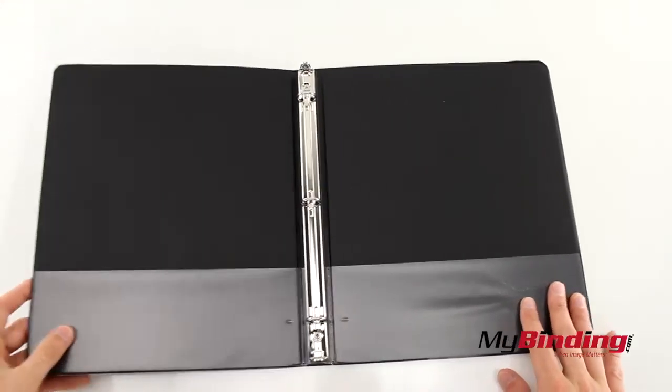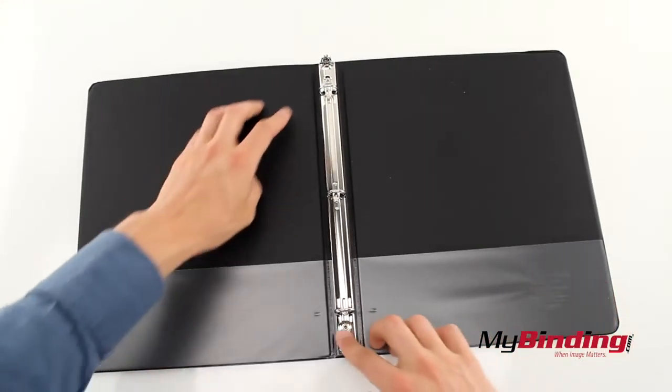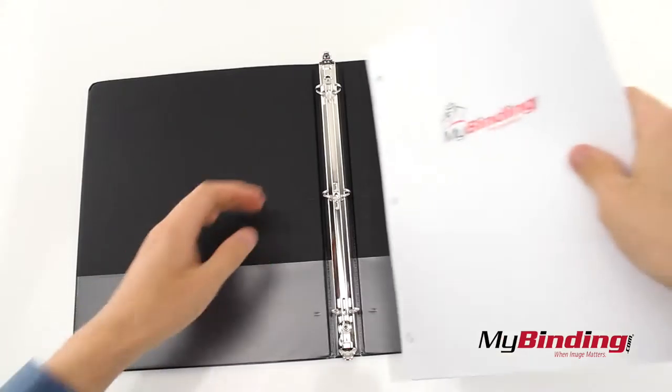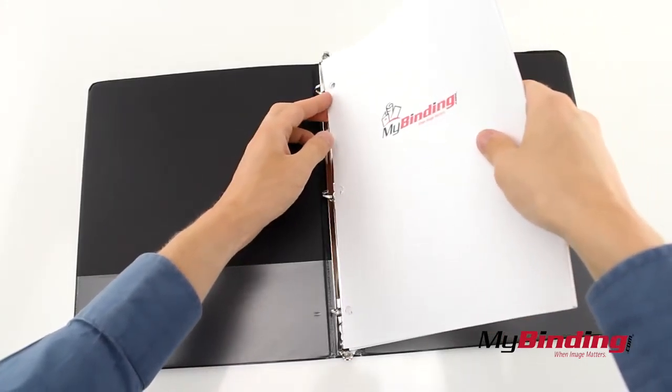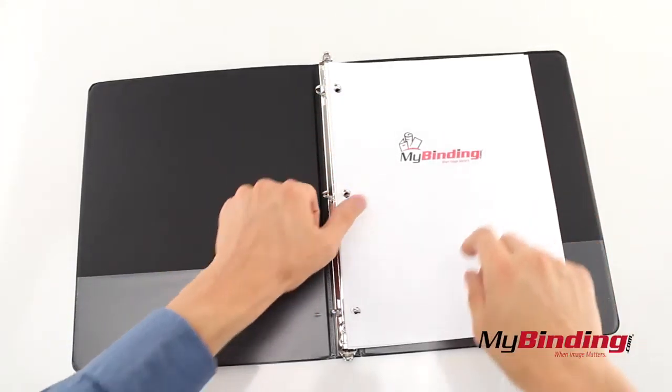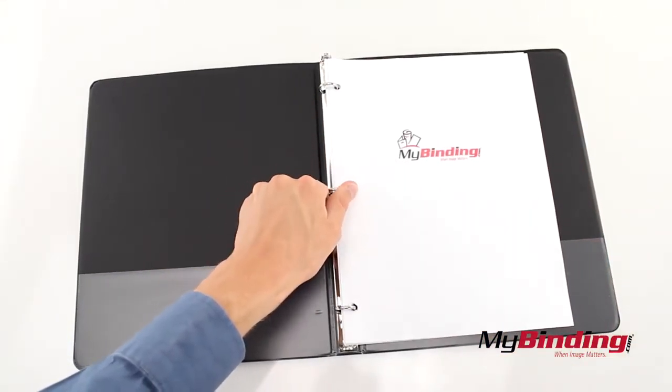Press on the side tabs to open the rings up and insert your pages. You can press the center rings or press in the tabs to close the binding back up.